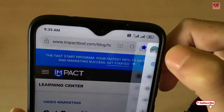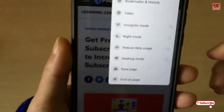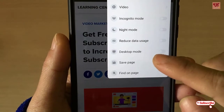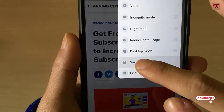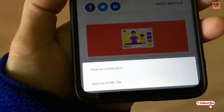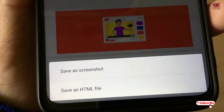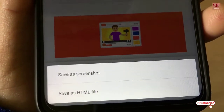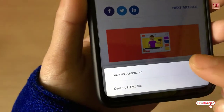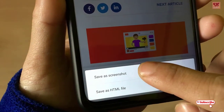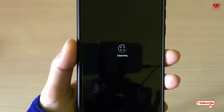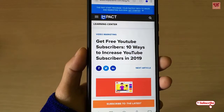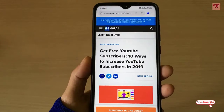You can see this button — just click on it. Now you can see 'Save Page' — just tap on it. Now you can see below: 'Save as Screenshot' and 'Save as HTML file'. Click on 'Save as Screenshot'. It will now take a screenshot of the complete web page.